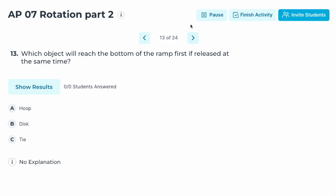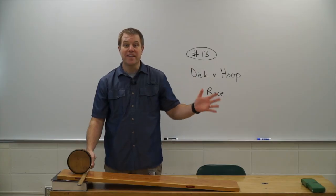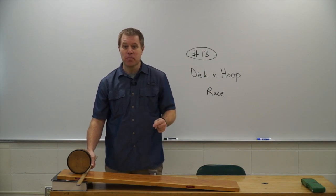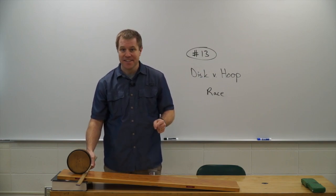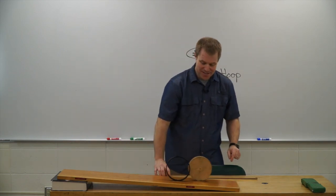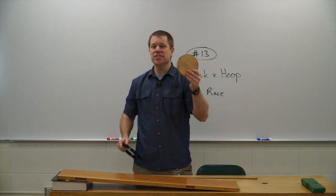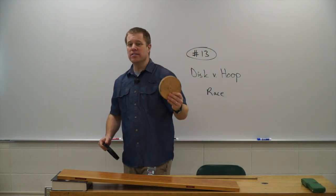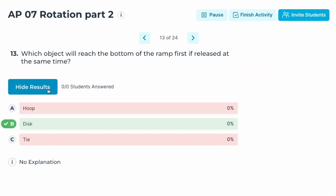Number thirteen: which object will reach the bottom of a ramp first if released at the same time — a hoop or a disc, or will it be a tie? Let's see who wins the disc-hoop race. The disc wins! The disc has a lower moment of inertia so more energy goes into translation.